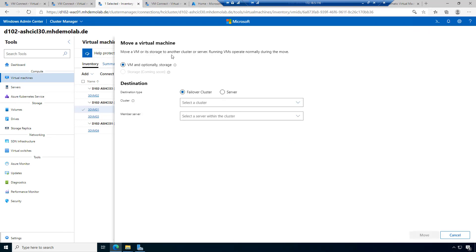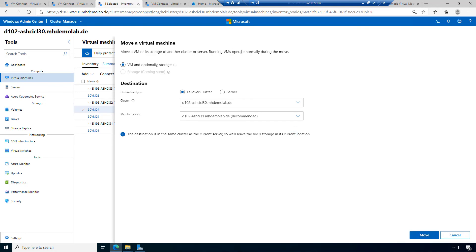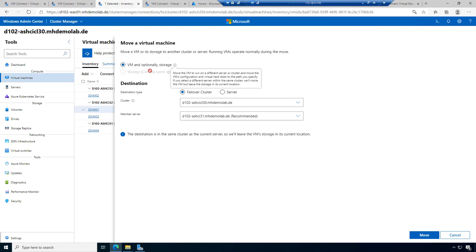The move action shows: move a VM or its storage to another cluster or server; VMs operate normally during the move — it's a live migration. We have VM and optional storage. Only storage migration is coming soon. Where do I want to move? Failover cluster or single server?